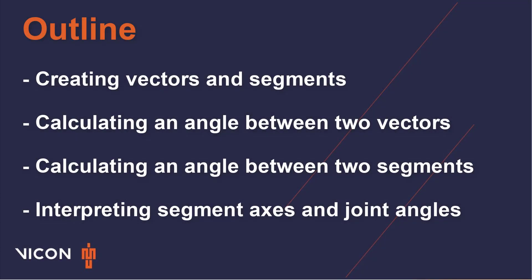In this video we will look at some examples of different ways we can use ProCalc to calculate a joint angle. ProCalc can calculate joint angles between two vectors or between two segments, so I'll start by showing how we can create vectors and segments. I will then demonstrate how to calculate a simple angle between two vectors and then how you can calculate a 3D angle between two segments. I will finish with a brief discussion on how to interpret your segment axes and joint angle outputs.